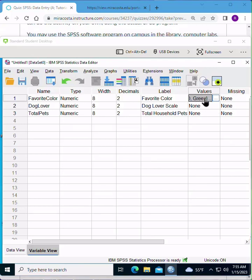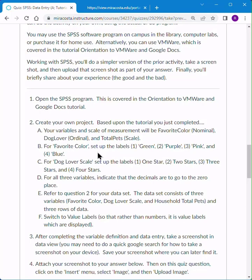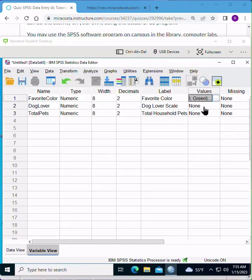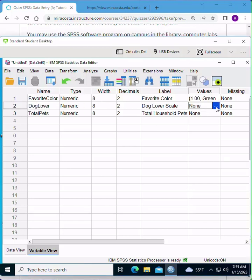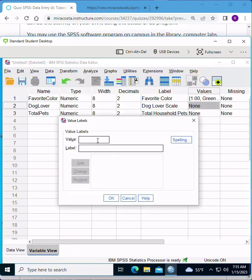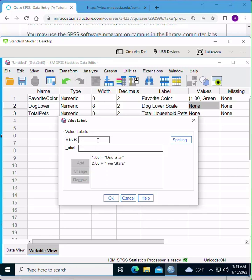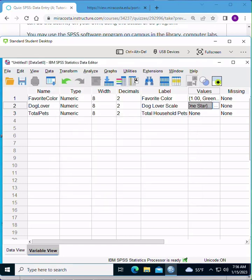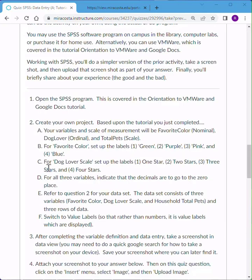Looking at the values, you can see that something was entered there. We'll go ahead and take a look back at the quiz. So for the dog lover scale, we're going to have one star, two stars, three stars, and four stars. So again, in the values column for the variable dog lover, we'll click where it says none currently, and then click the dot dot dot. And here we go. One is one star. Two, two stars. Three, three stars. And four, four stars. All right, that's it.